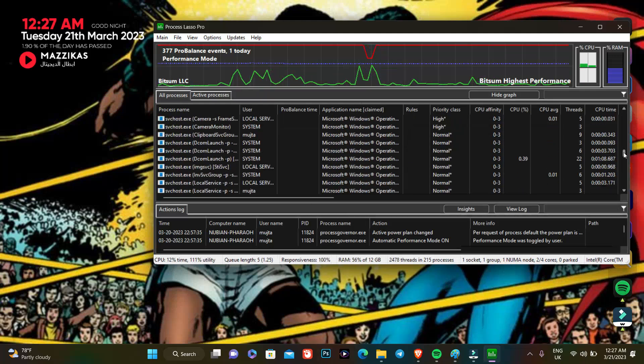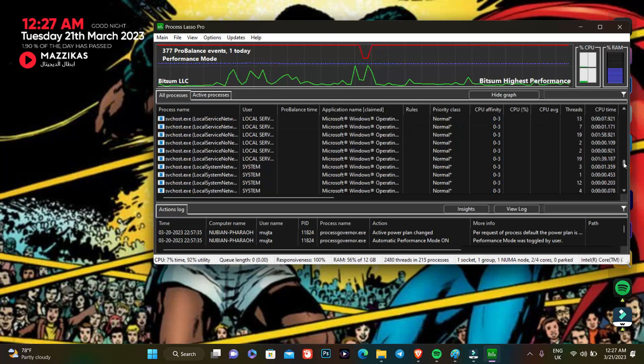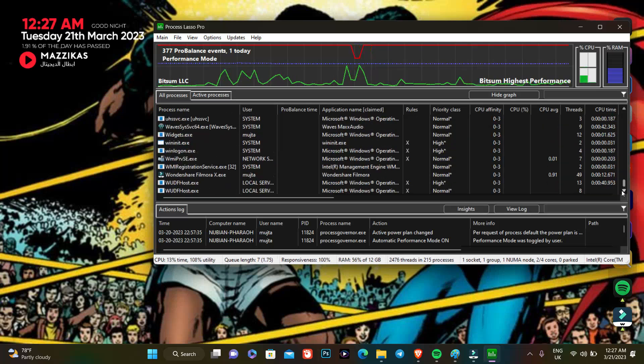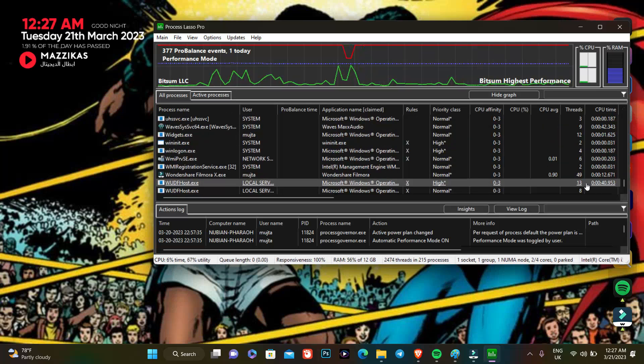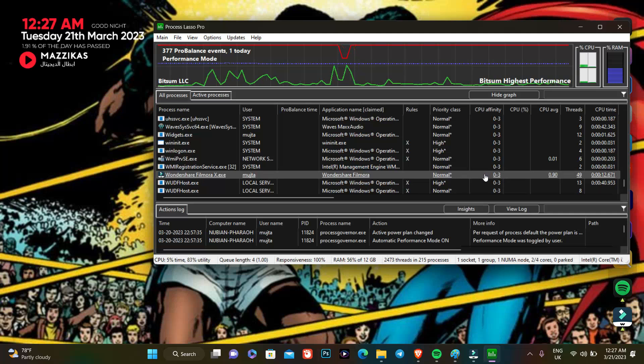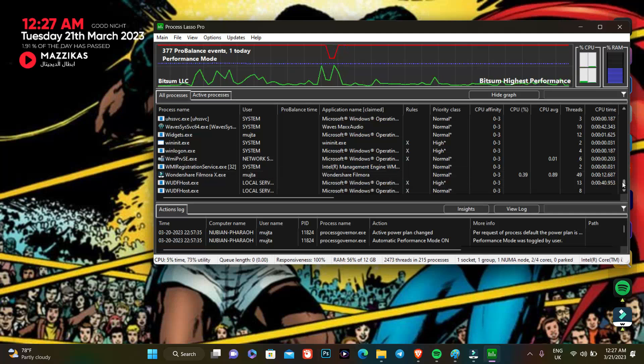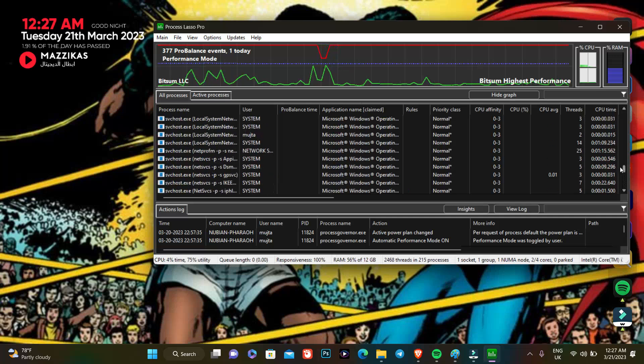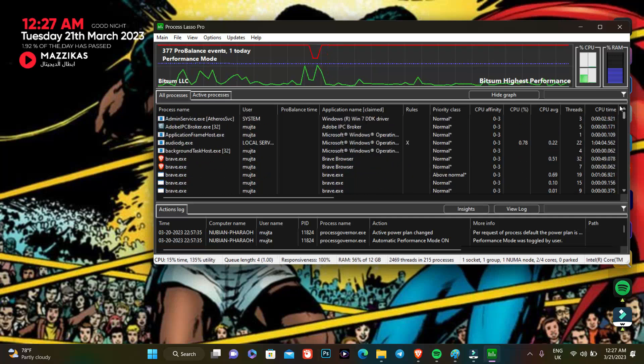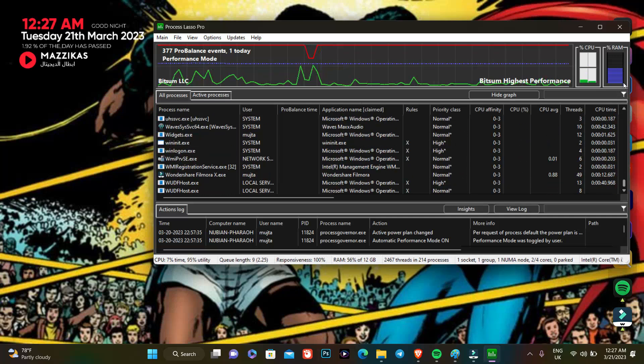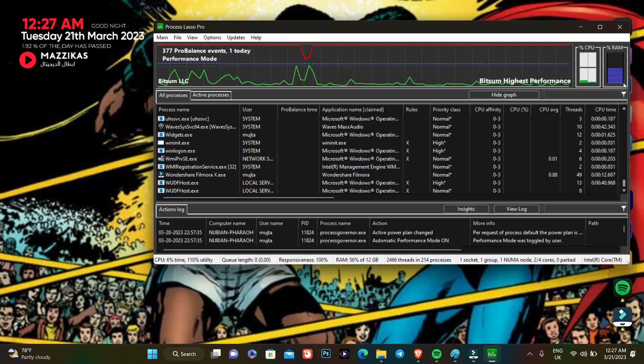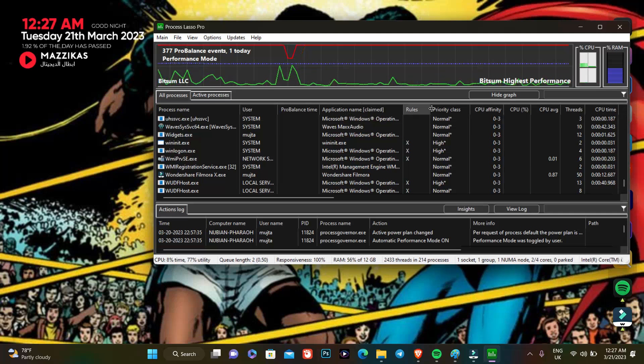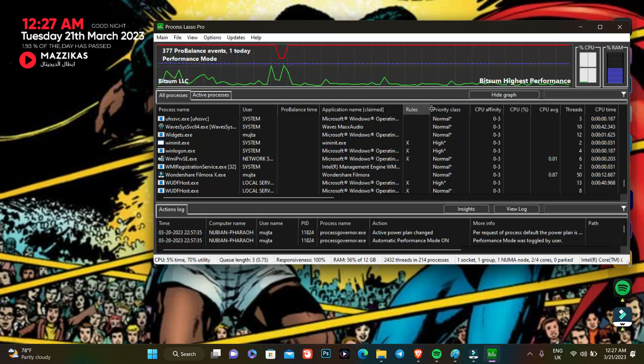The same thing I'm gonna do here with any app that I'm not necessarily using. For example, Filmora. I'm using Filmora now to record, so I need it in the present moment.